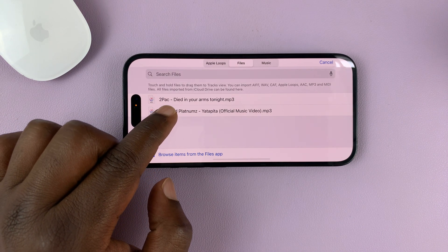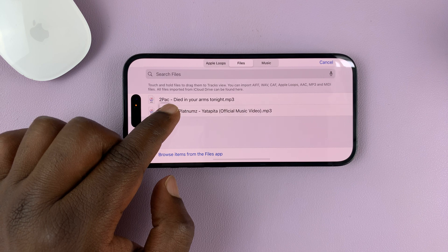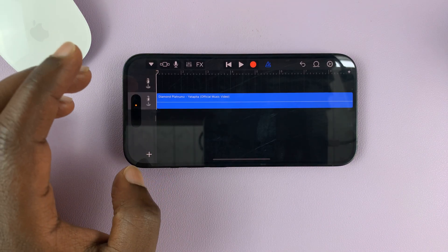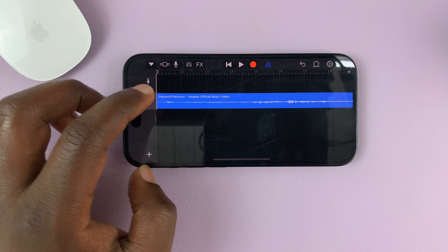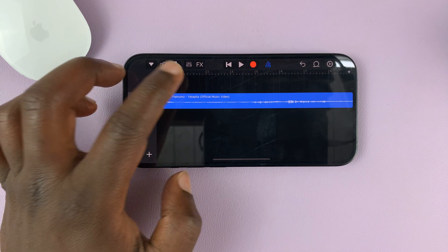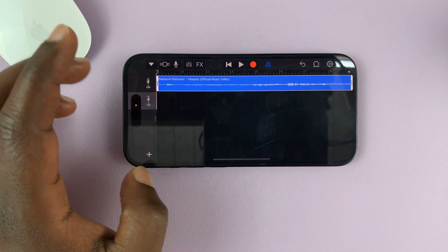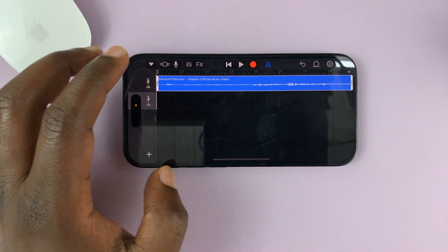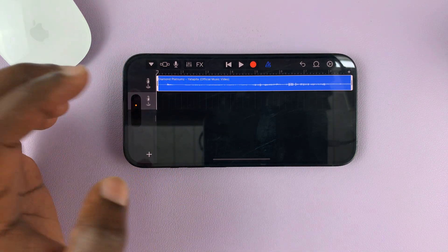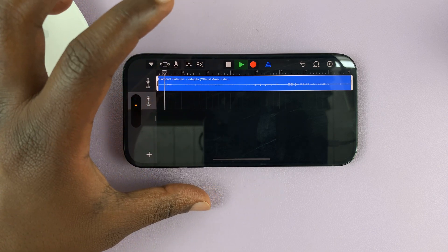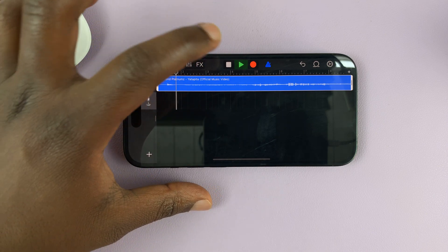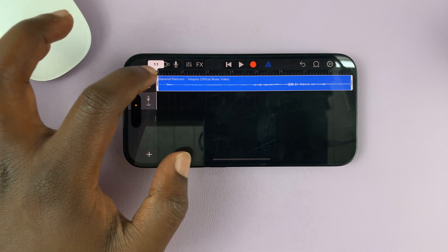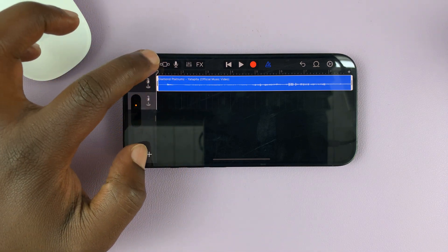What you need to do is long press on this song, and it's going to be added to the GarageBand timeline. I'll just push it up like that. Once the song has been added, you can try to play it. Sounds good. Go ahead and export — just tap on this little arrow and select My Songs.